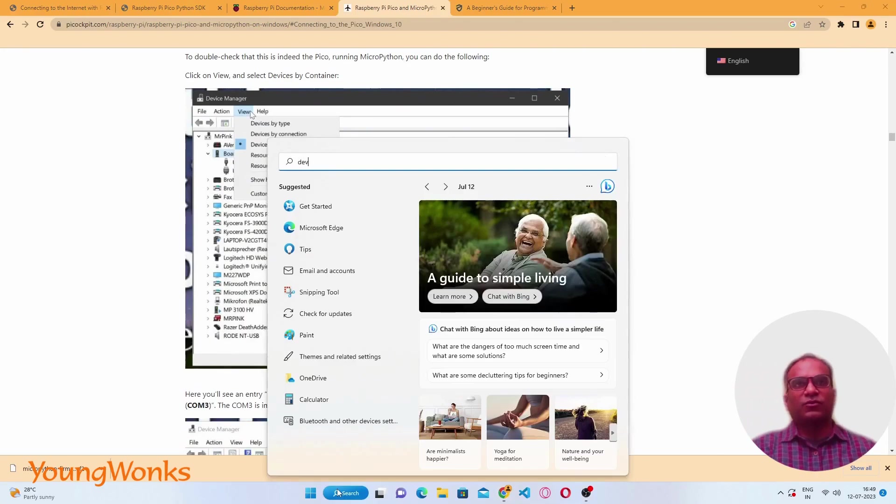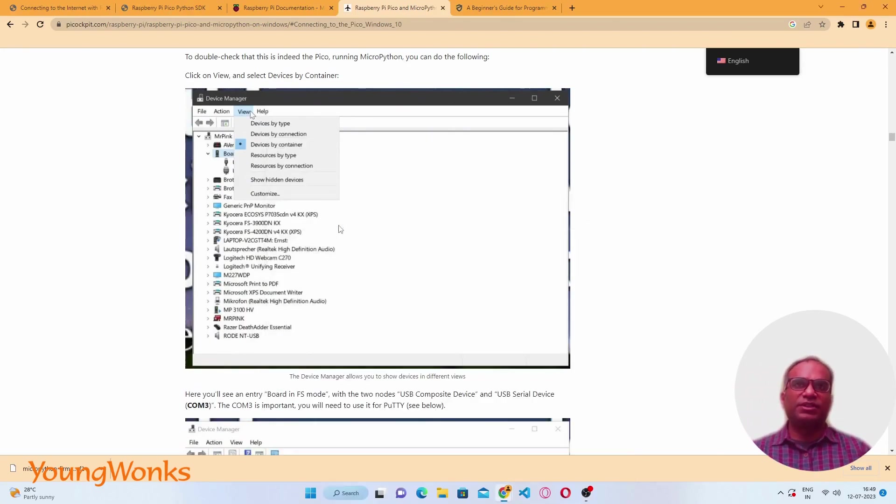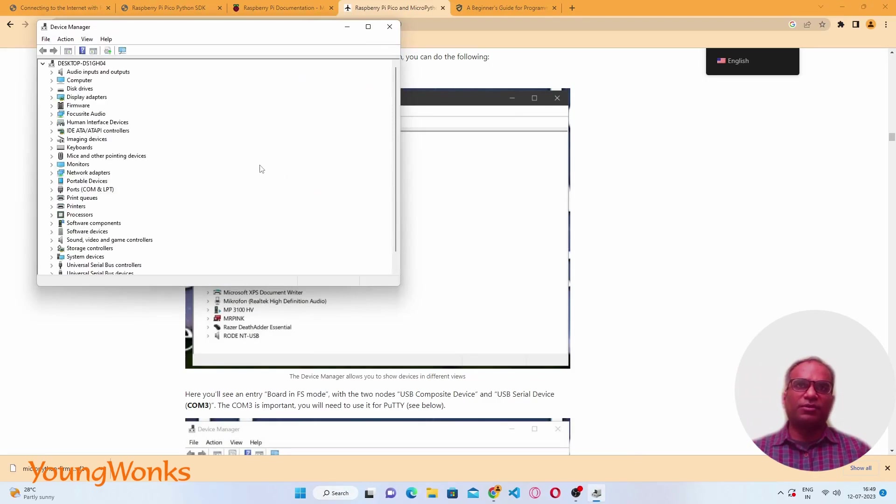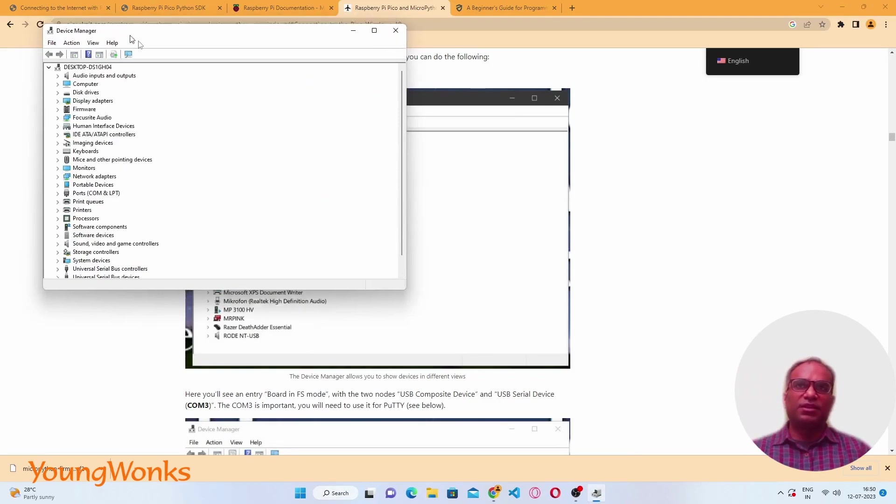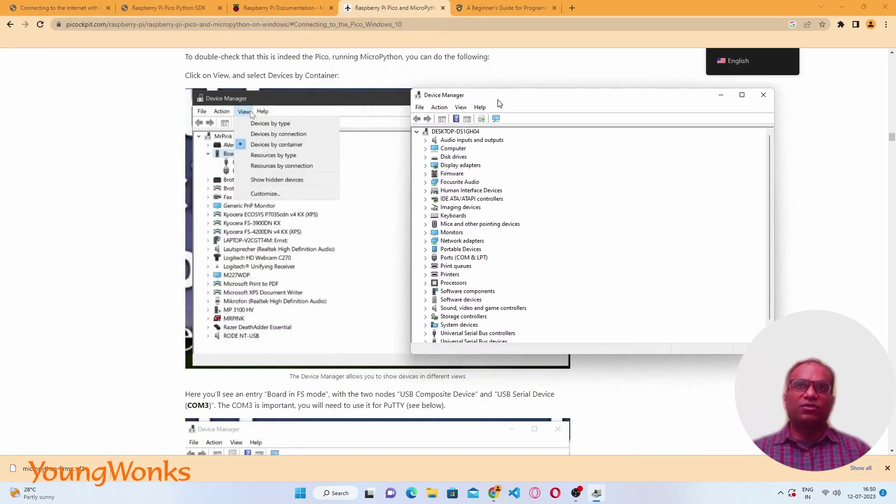For beginners, you can check if your device has been detected properly by Windows by going to Device Manager and then going into the USB devices and checking for a USB serial device.